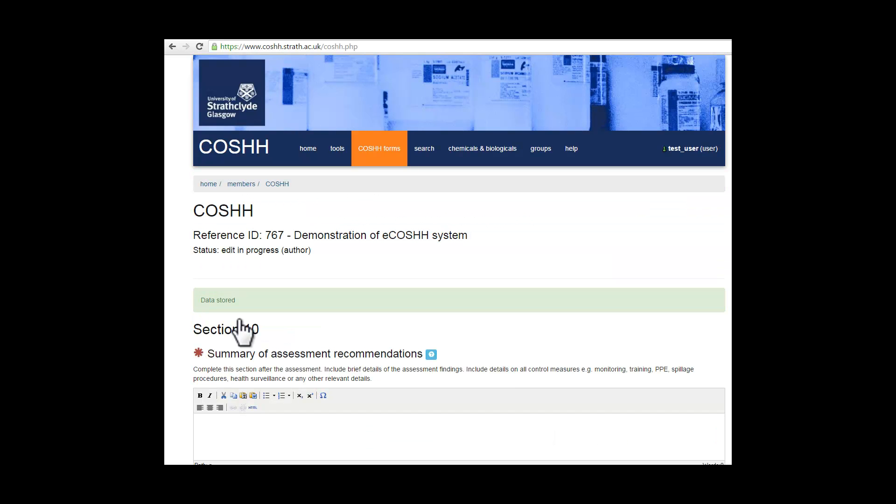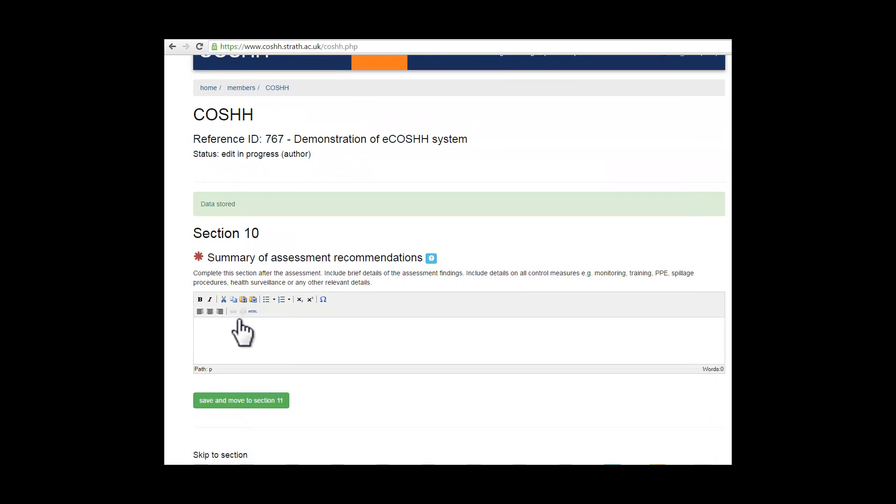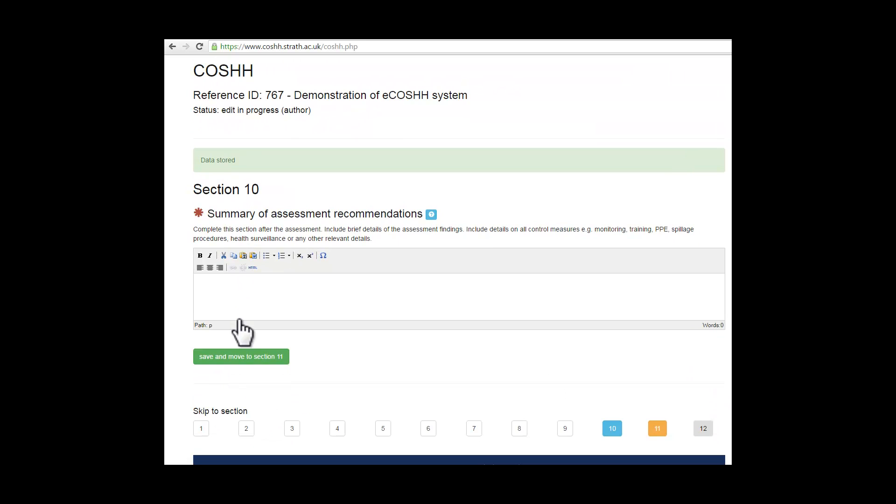This is where you will put a summary of the assessment recommendations into the free field text. Use the formatting tools in the toolbar within the free field text. Save before moving on to section 11.